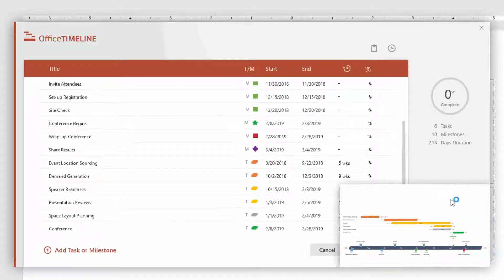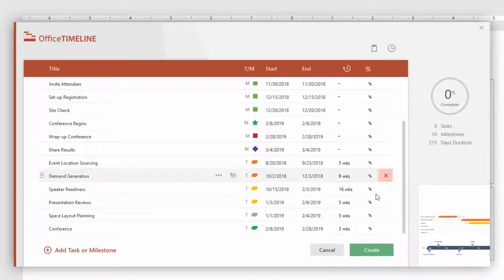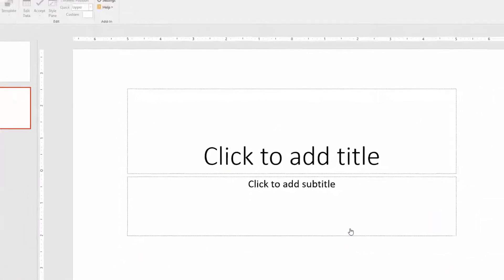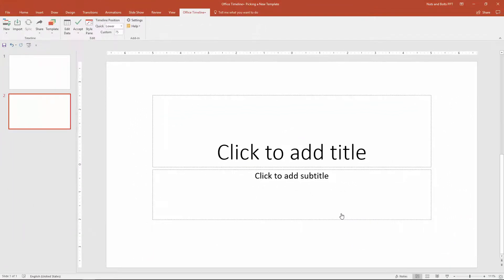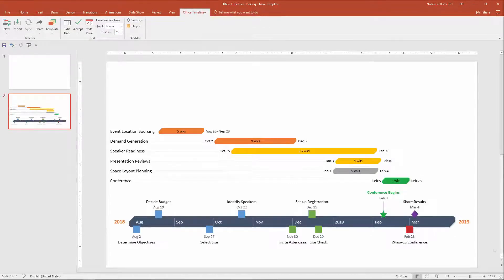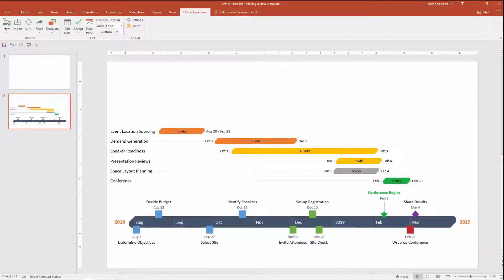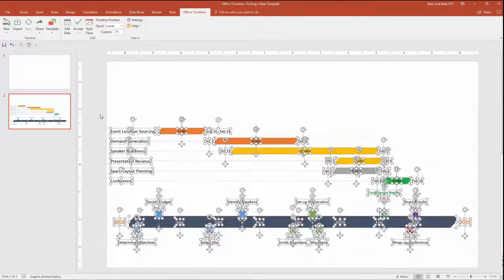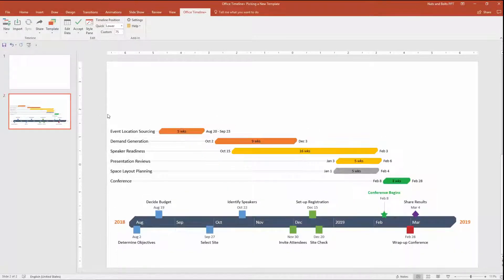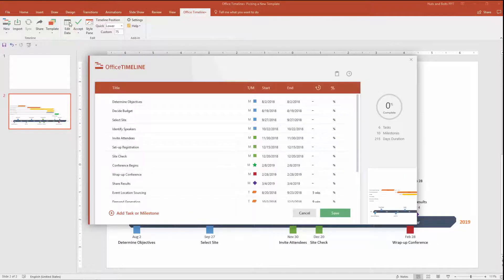To get a preview of what your project looks like, you can hover over the live preview in the lower right-hand corner or simply click Create. The add-in goes to work — just give it a second — and cranks out a fully customizable PowerPoint graphic. When you're ready to add your own task and milestone data, navigate up to the Office Timeline Plus ribbon tab and select Edit Data to open the Task and Milestone dialog box.